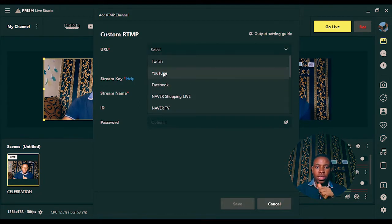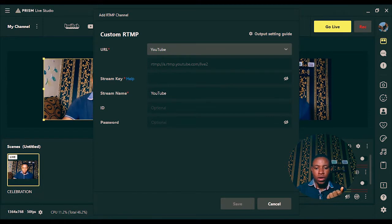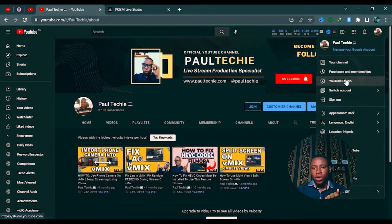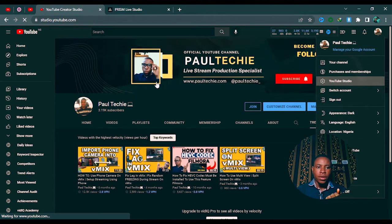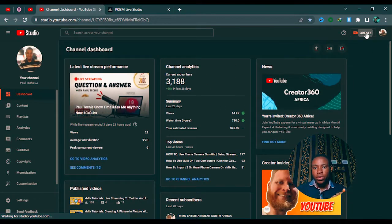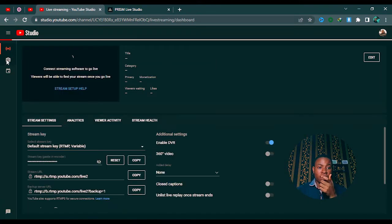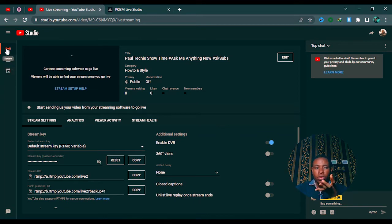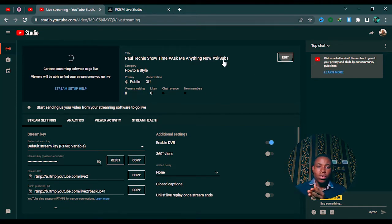Click on Custom RTMP Server. For the URL, click on it and select YouTube. Once you've selected YouTube, go over to your YouTube channel or whatever you want to stream on, and open YouTube Studio. Give it a moment to load. Once it's loaded, click on the Create button and then click Go Live. Make sure it's set to Stream — not Webcam. Stream means you're using a third-party software like Prism Live Studio.